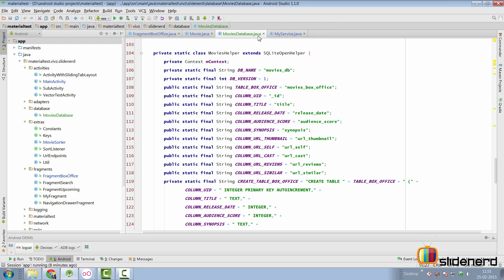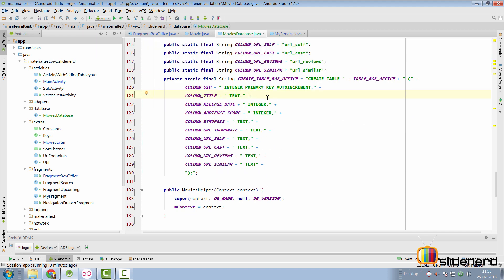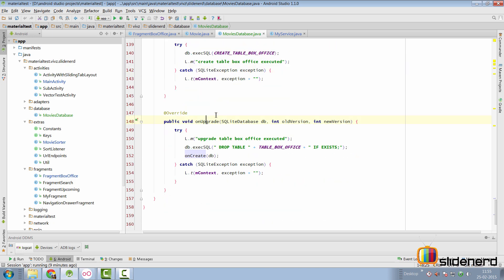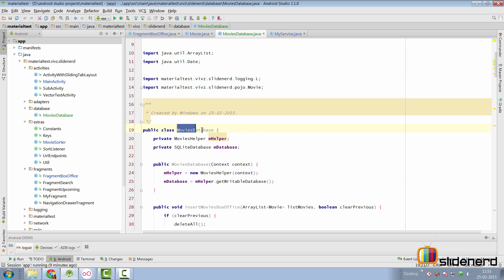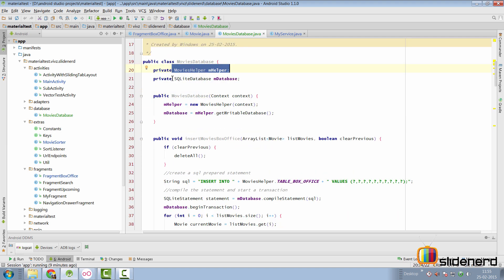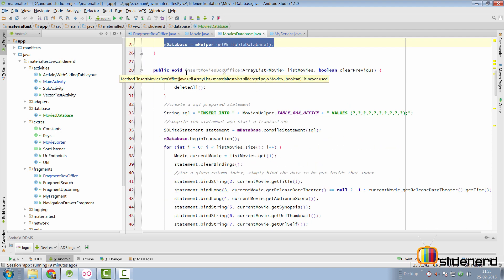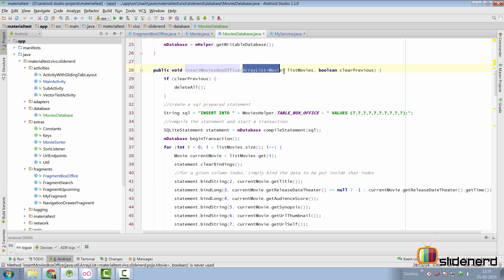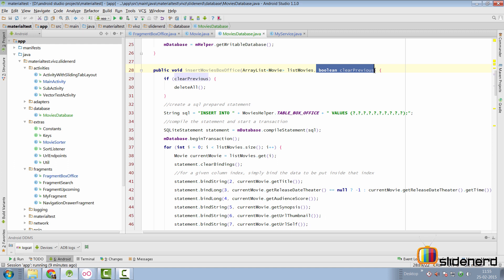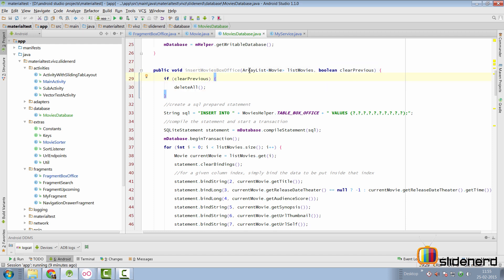Coming back to code, there is a class called MoviesDatabase.java with an inner class called MoviesHelper. I have created the database name, the table name, and all the necessary columns along with the create statement. There's just the onCreate and onUpgrade. The MoviesDatabase class uses MoviesHelper and has an SQLiteDatabase object opened for writing. There's an insertMoviesBoxOffice method that accepts an ArrayList of movies and a boolean — if true, it erases all previous entries and does a fresh insert; if false, it appends new entries.